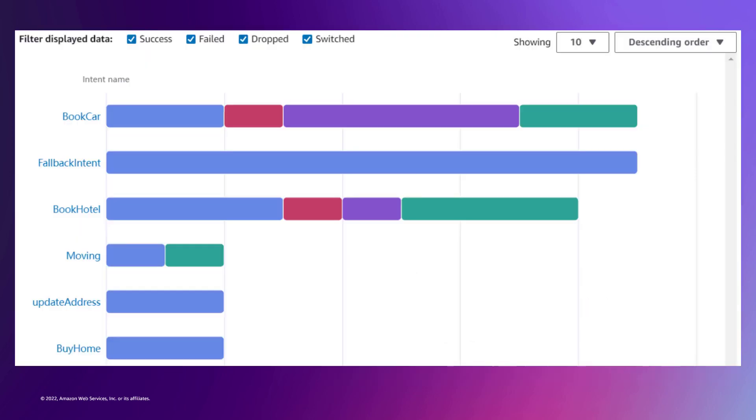The new analytics features summarize these metrics in graphs and charts and provide tools to help you filter the results so that you can identify issues and problems involving intents, slots, utterances, and conversations.